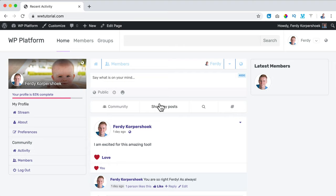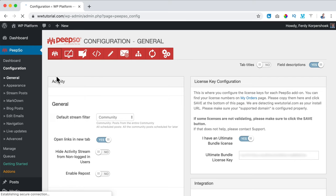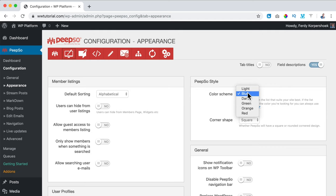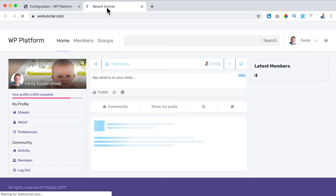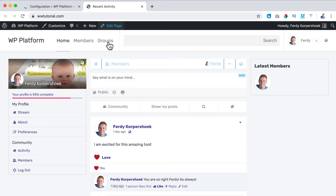What I don't like are these colors, so I go to the backend at PeepSo, Configuration, Appearance, Color Scheme — I want it to be light. The corner shape is square right now, so I change it to rounded. I scroll down, click Save Settings, and refreshing the page this looks better — rounded edges.